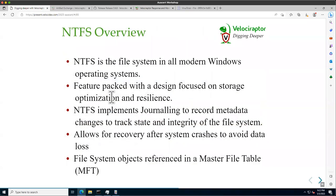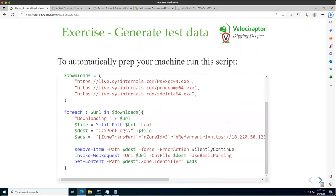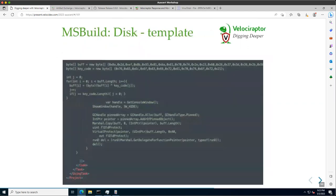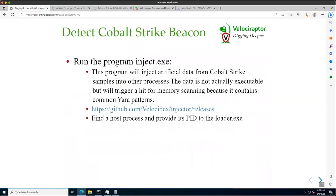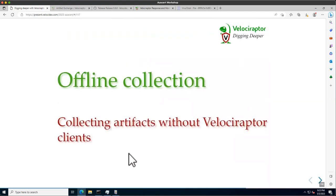Even if you don't know what the correct configuration is, you can find the ones that stand out. This is called stacking. That was the stacking exercise — understanding what stacking is. We're going to skip the NTFS exercise and the next one to get to the offline collector, which is arguably more important.